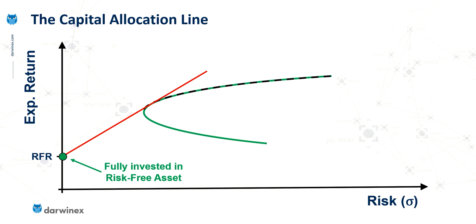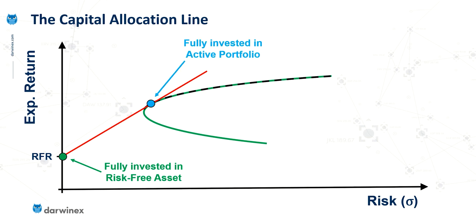And by definition, the risk level would be zero, which is why this point is on the y-axis, and the rate of return would simply be the value on the y-axis for that risk-free return.